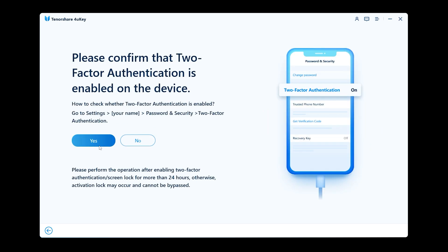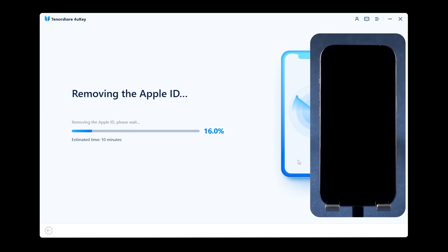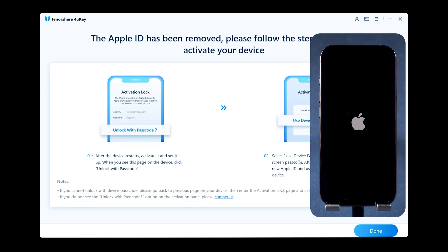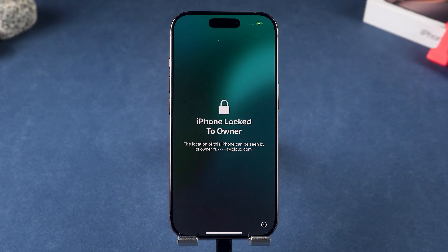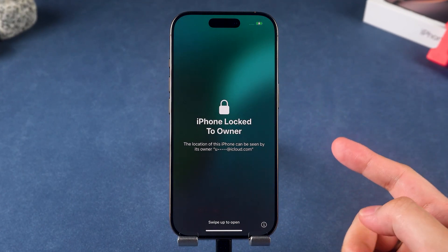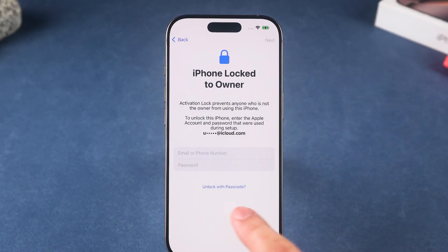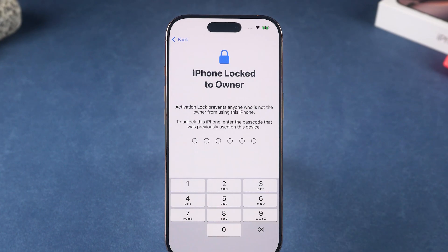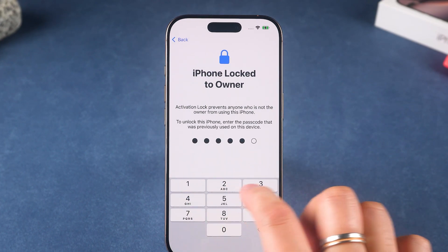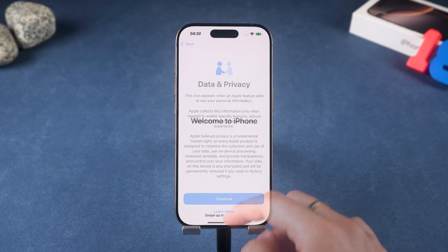Make sure your device has a six-digit screen passcode set and two-factor authentication is enabled. After the reset, your iPhone will restart. On the Activation Lock screen, choose Unlock with Passcode, then enter your screen passcode to activate the device.